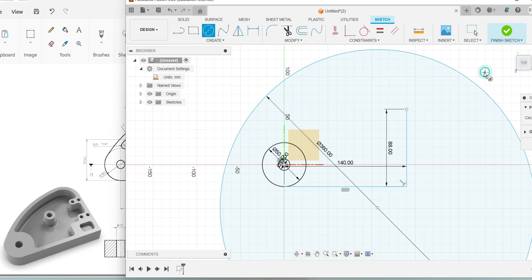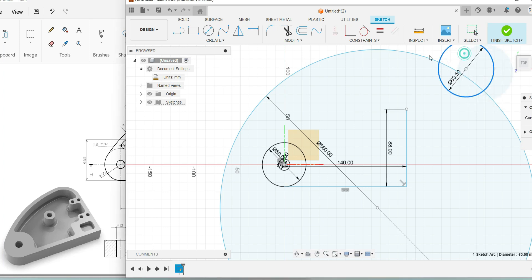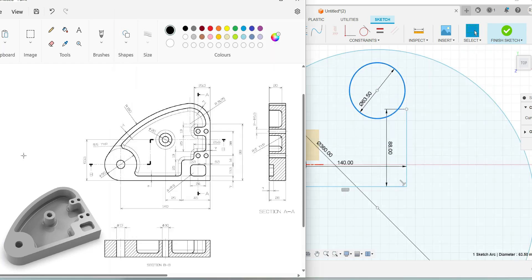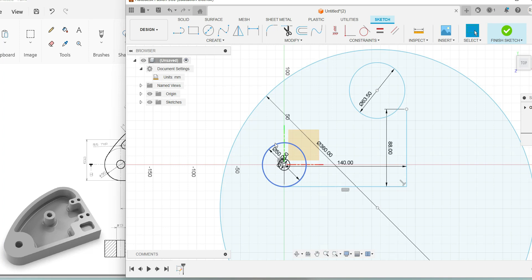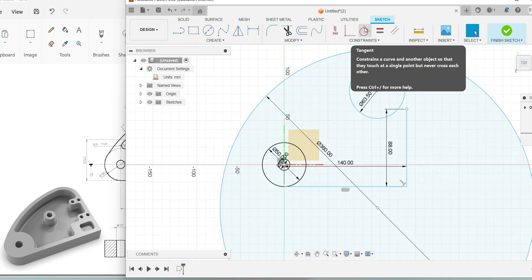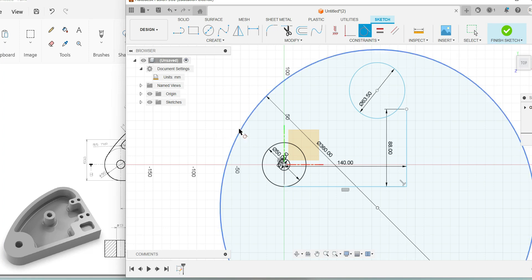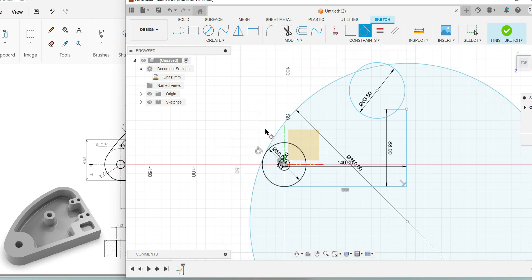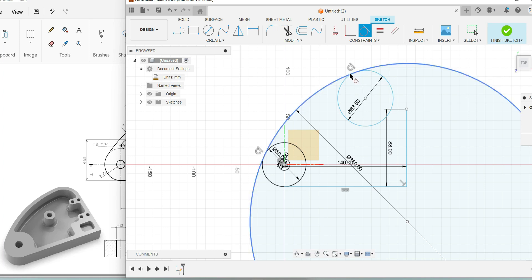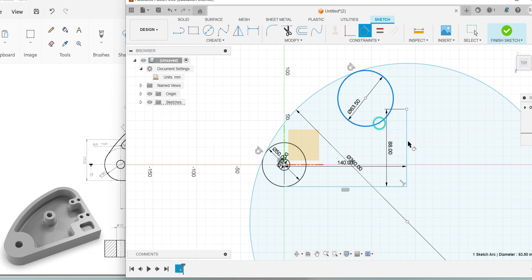Draw one more circle of radius 31.75 and move it near the line, as the line has to be joined with this circle. Use the tangent option to join two circles together or a circle with a line. Pick the tangent tool, select the outer circle, then select both circles so they become tangent to each other. Similarly, make the two smaller circles tangent, then make the circle tangent with the line.